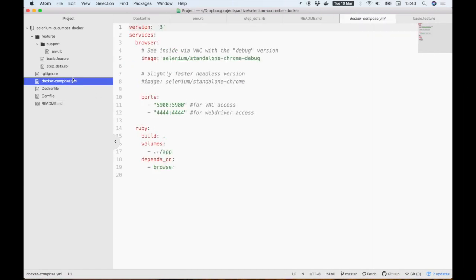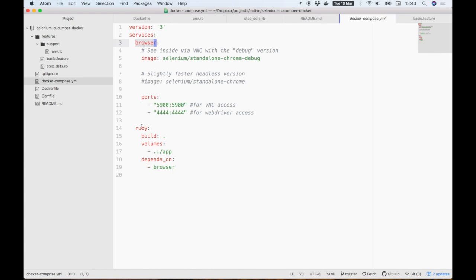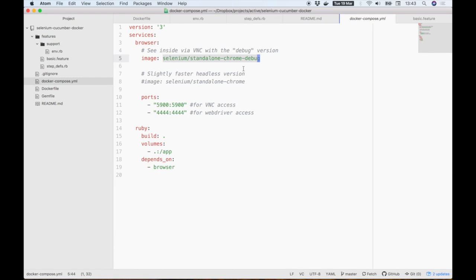Let's start with the docker-compose file, where you can see that we have two different services or containers defined. I'm calling one browser, which contains a standalone image of Chrome with a Selenium web driver sitting on top of Ubuntu. You'll notice we have a debug version, which lets us see inside, and I've also linked to the headless version, which is a tiny bit faster. This is useful if you're just running your tests on a CI server and you don't actually need to see inside of it.